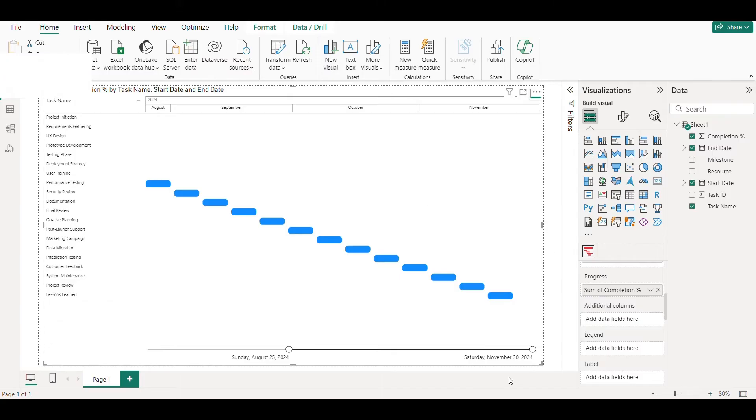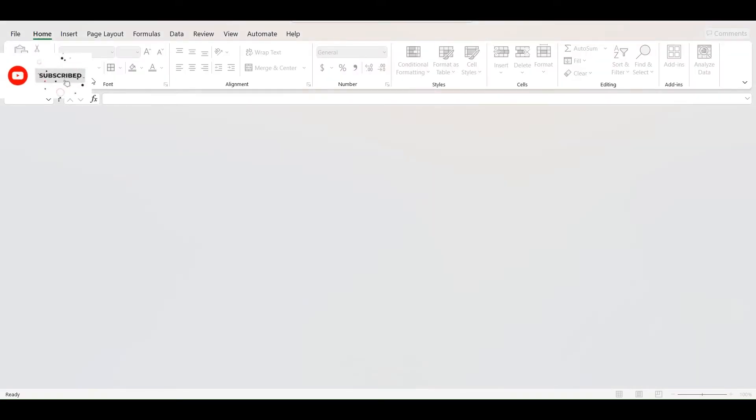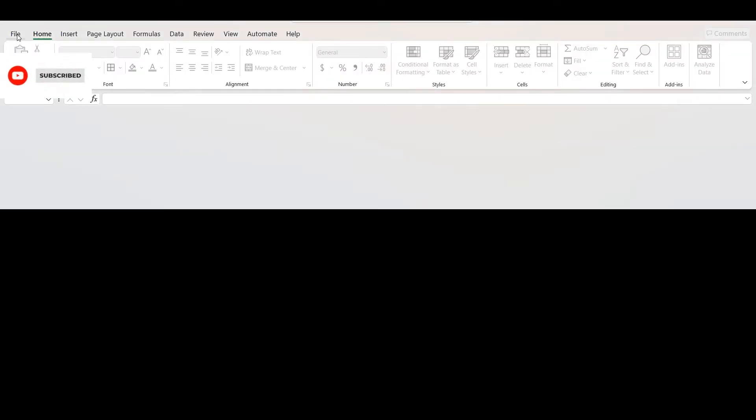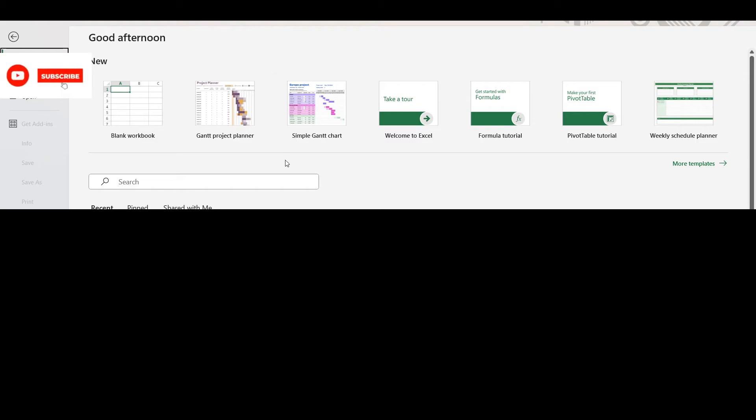Here is a trick. You can make this Gantt chart easily in Excel by using pre-defined template.